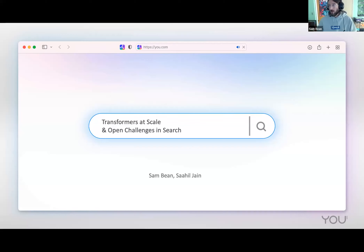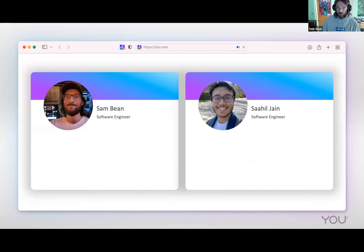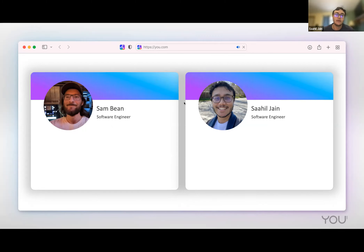Thank you, Seth. Hi, we're from You.com, and today we're going to be talking about transformer models at scale and some open challenges in search. I'm Sam Bean, a software engineer at You.com working on data and machine learning infrastructure. And I'm Sahil, an engineer at You.com as well, where I've been focusing broadly on search and search infrastructure.